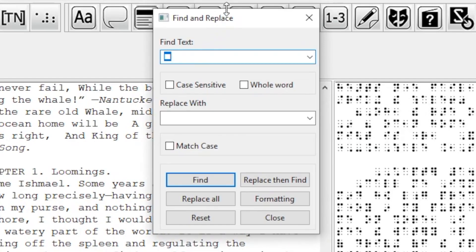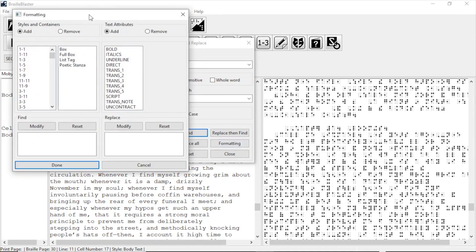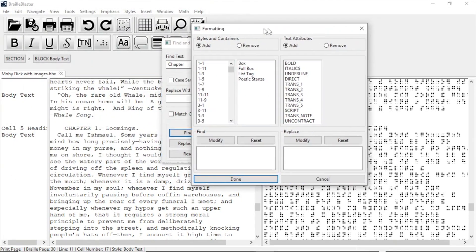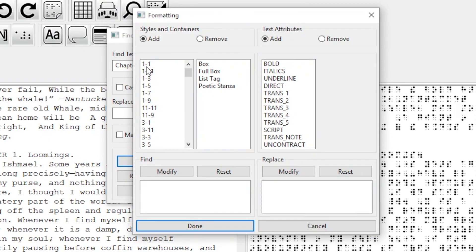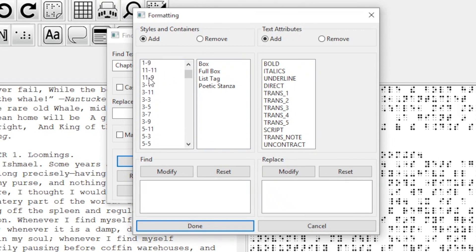I type chapter in the Find box, and now I'll need to add some formatting information, so I click the Formatting button. This opens a separate window with several options and columns. I want the first column, the style column, which is an alphabetic list of all BrailleBlaster styles.